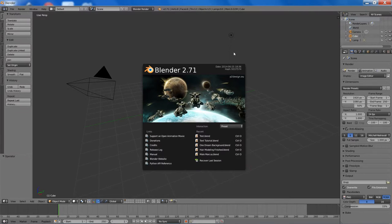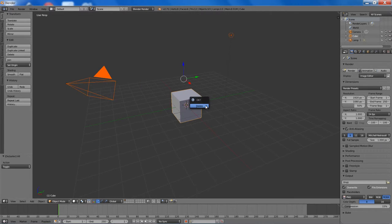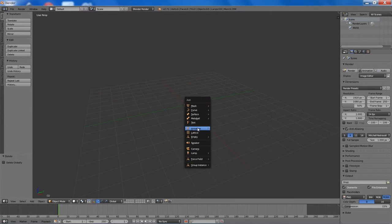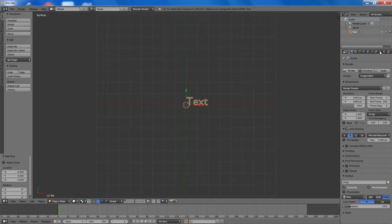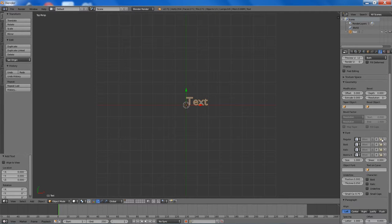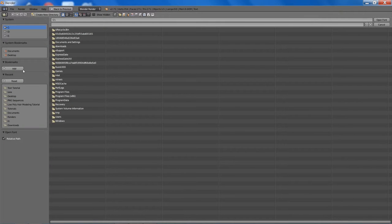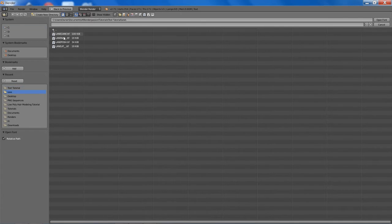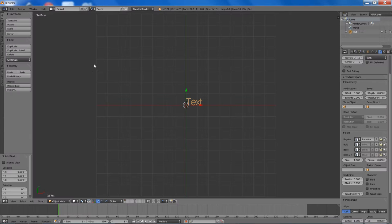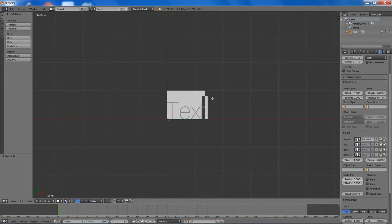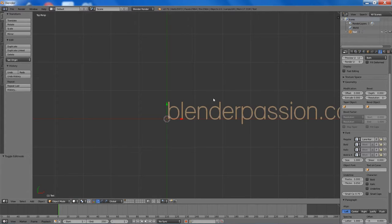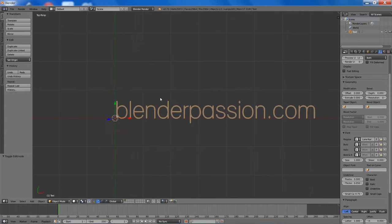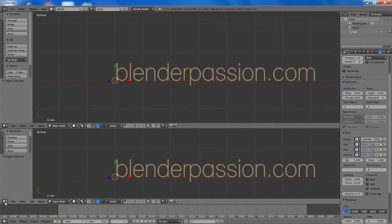So to start off, we are just going to delete everything from the scene, add a text object, and change the font type to what I will be using is Lane Narrow. There will be other font types available in the description below. And the text I will be using is BlenderPassion.com.